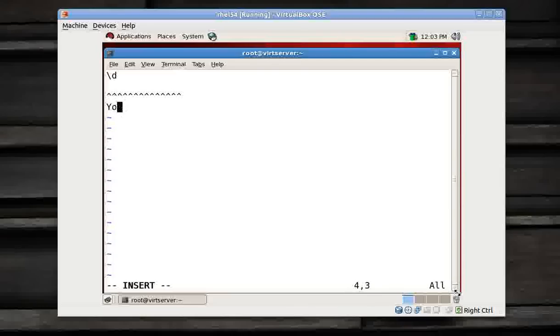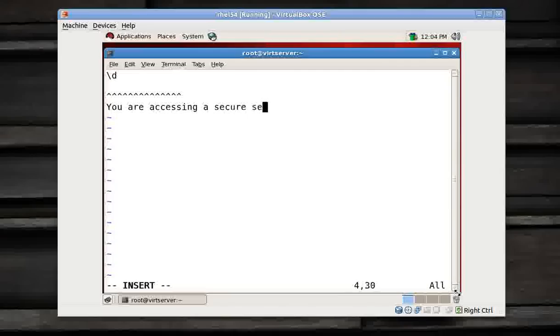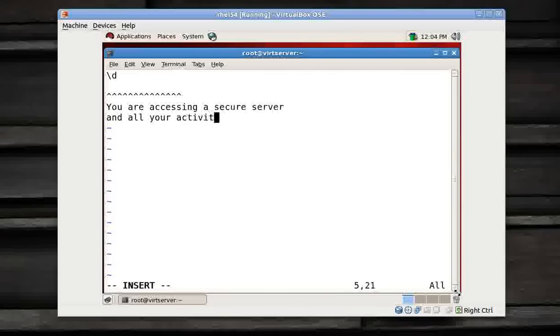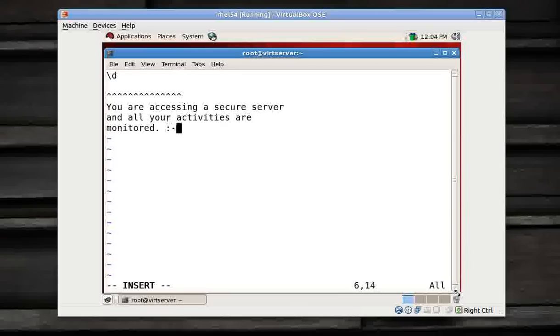So I remove everything. Backslash D is for giving you the date. Then I give a message, something whatever you wish to give, like: you are accessing a secure server and all your activities are monitored. You can give a smiley here and that's it. Anything you want to give. Save, come out.